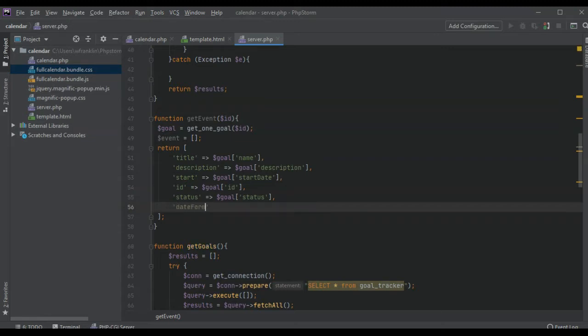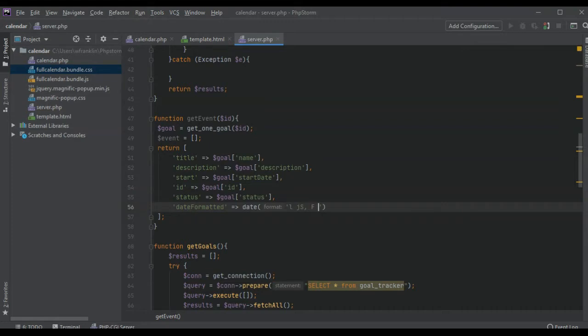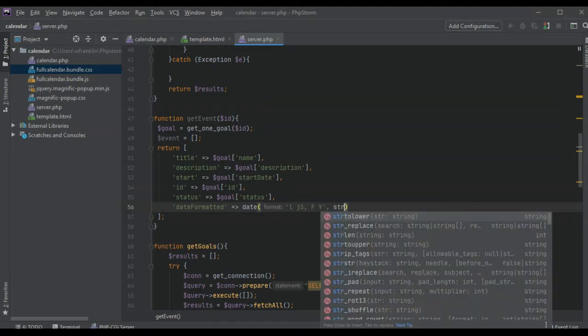So we want to call it date formatted and we're actually going to format the date here. The actual date is going to be in PHP date format, and we're going to convert it to a string that is readable.